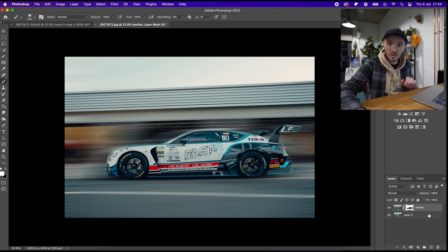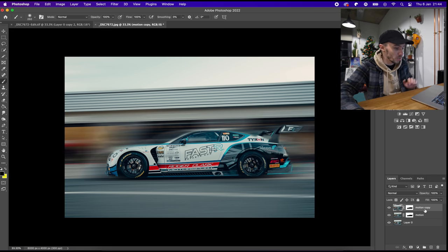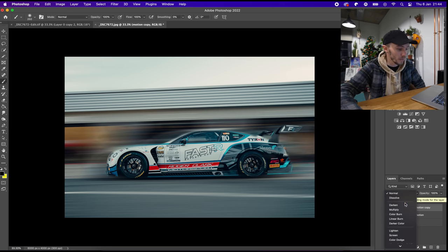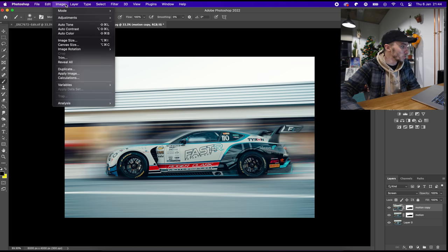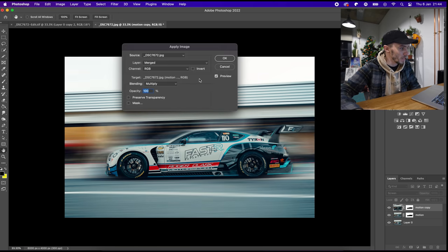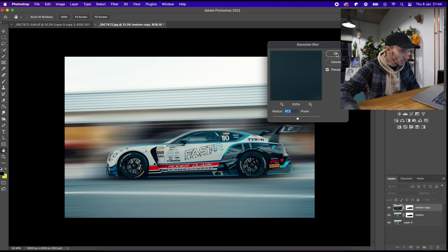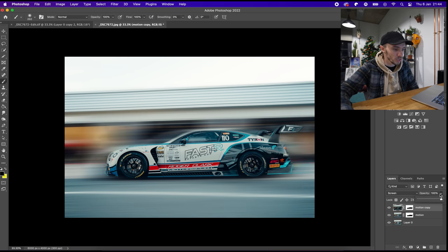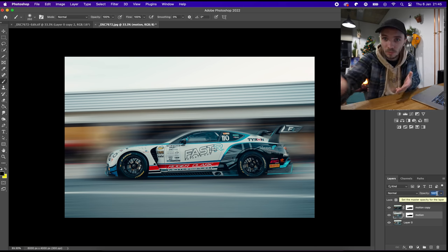There are a couple of things you can do extra to make it pop a little bit more. Press Command J to copy that layer again, which will double up what you've already done, then set the blending mode to Screen — that's going to lighten up the image. Then go to Image, Apply Image, and press OK. Then go to Filter, Blur, Gaussian Blur, and press OK. If you toggle that on and off, you'll see it's added that little bit of extra pop. If it's too much, drop the opacity down a little bit, and the same with the motion blur layer if you want to reduce it.